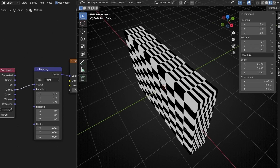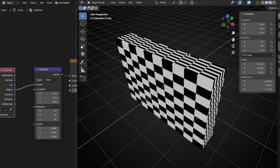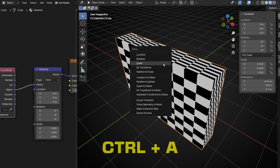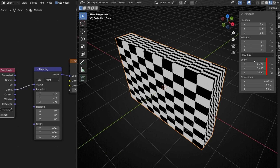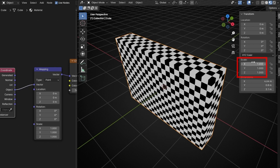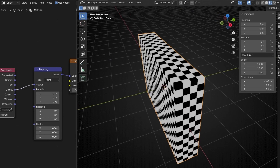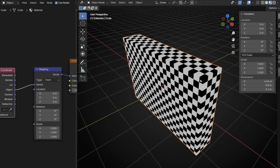To fix this problem, we need to normalize these vectors — the scale of this object. How? By applying the scale. So if I select this and press Ctrl+A and select Scale, I'm going to convert the scale to 1, and now we can see the texture perfectly projected. What we did is called normalize, because we converted the scale to the value of 1. This is normalizing in edit mode.